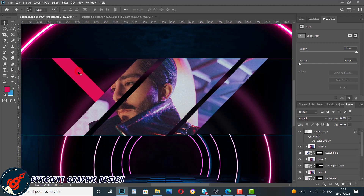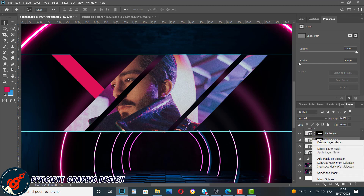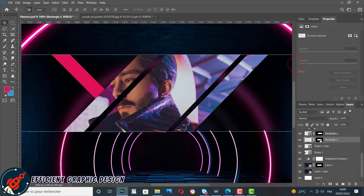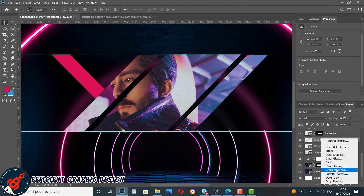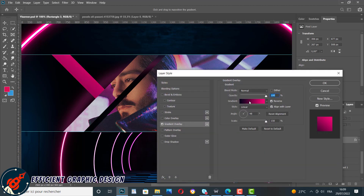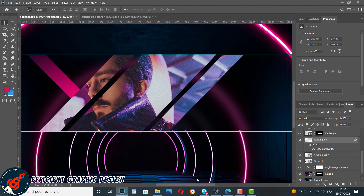We create the rectangle with the same technique, crop it using the layer mask, and hide it under the rectangle and image at the left. We go to Effects and choose Gradient Overlay — we apply the gradient using the blue and pink color, using a darker blue this time. We play a little with the angle of the gradient overlay and click OK.